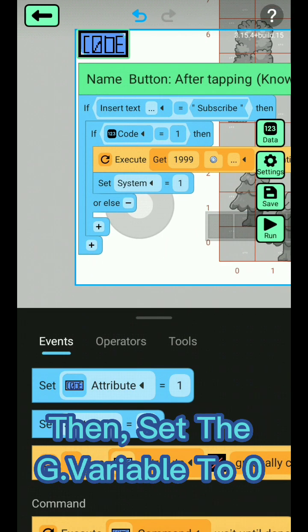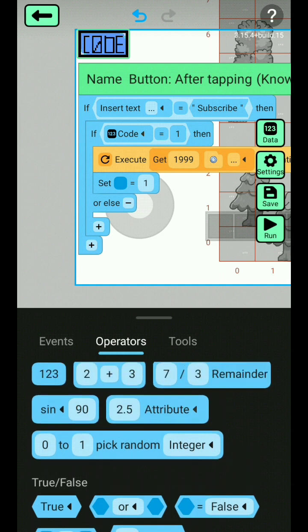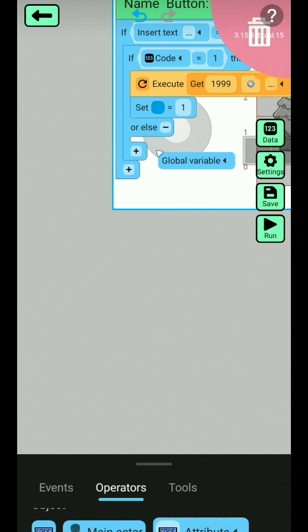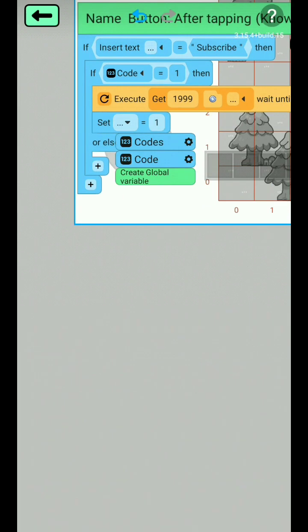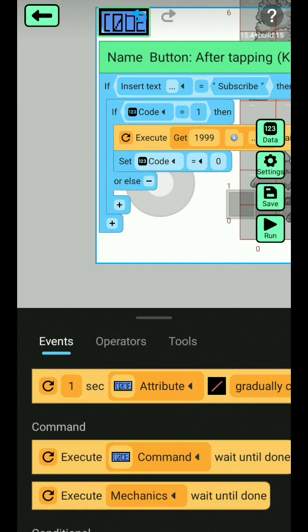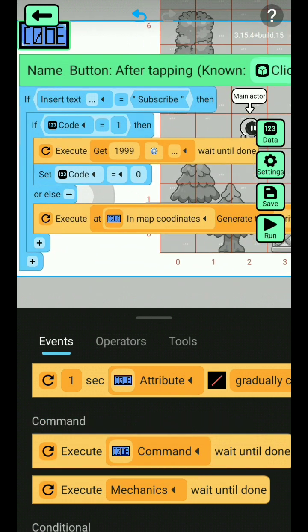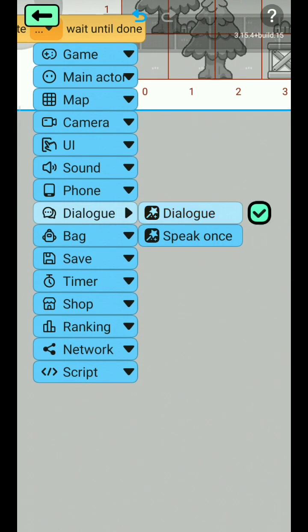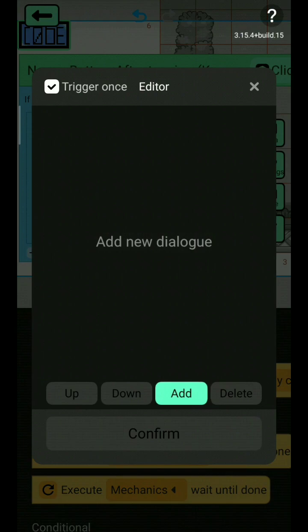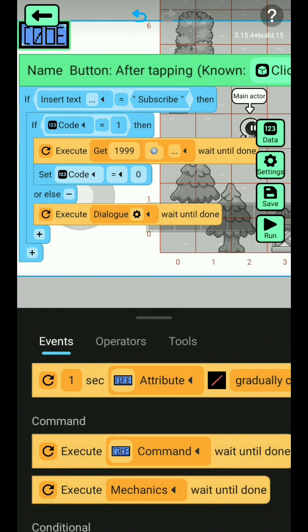Then set the G variable to 0. And finally, done.